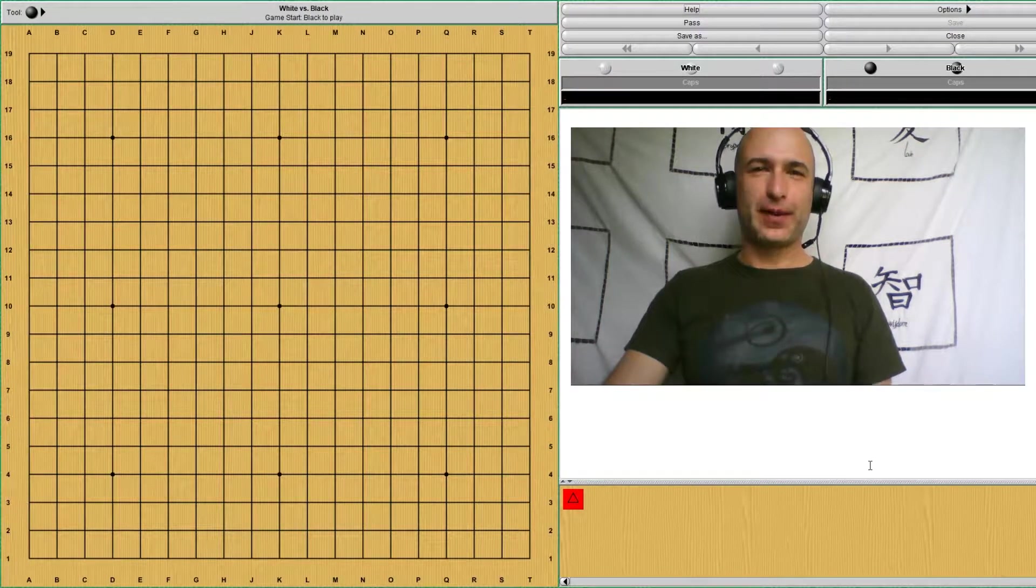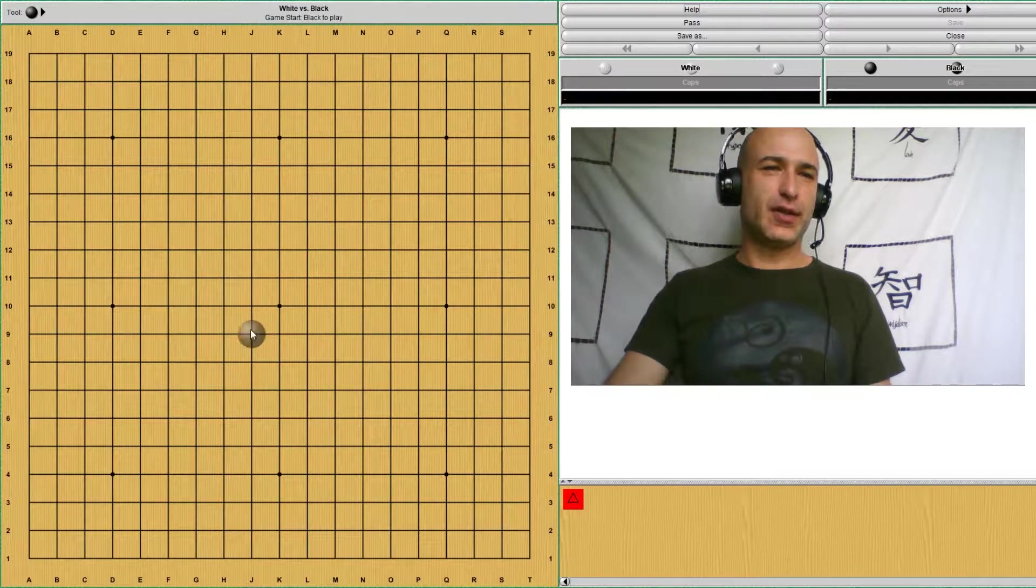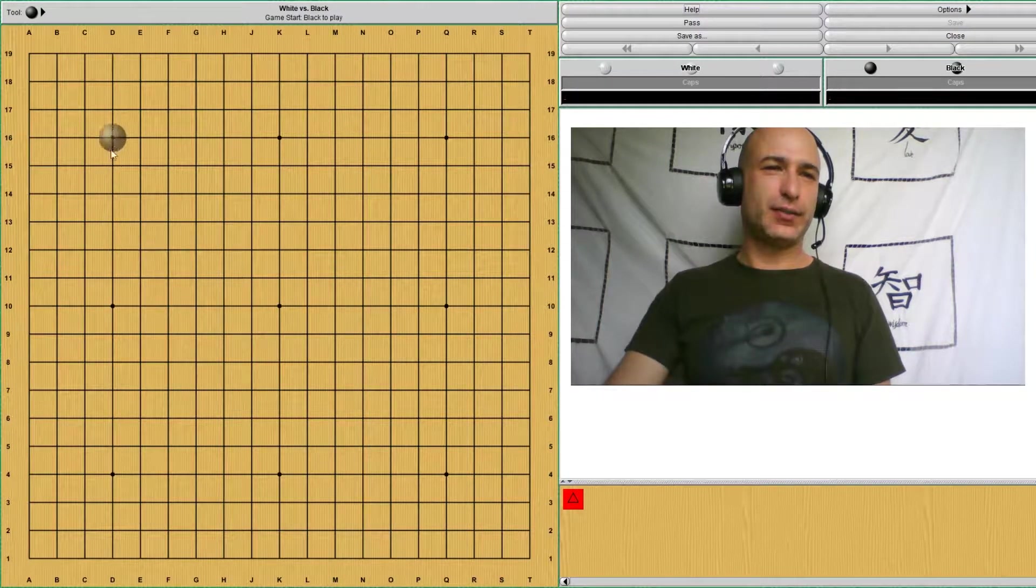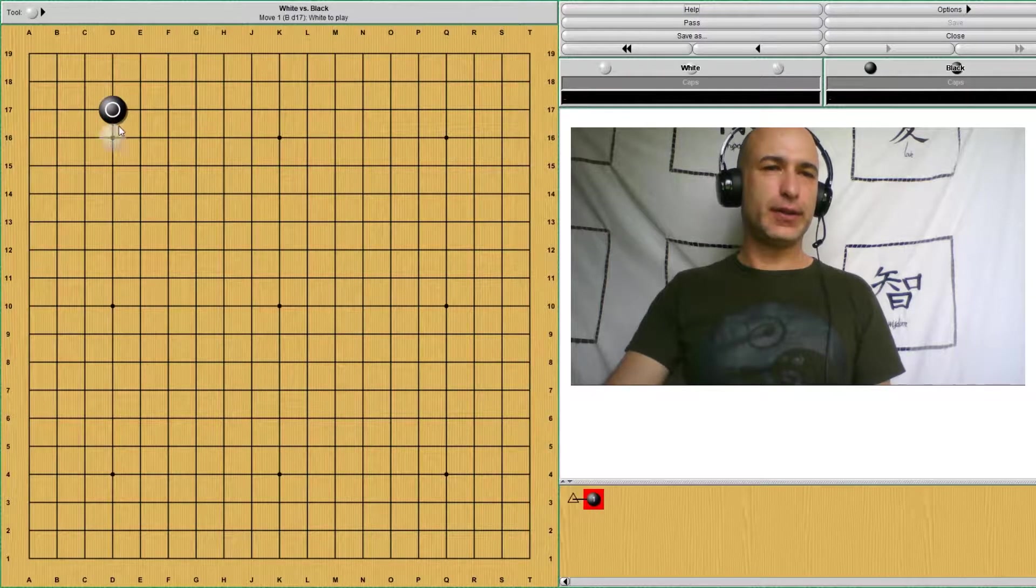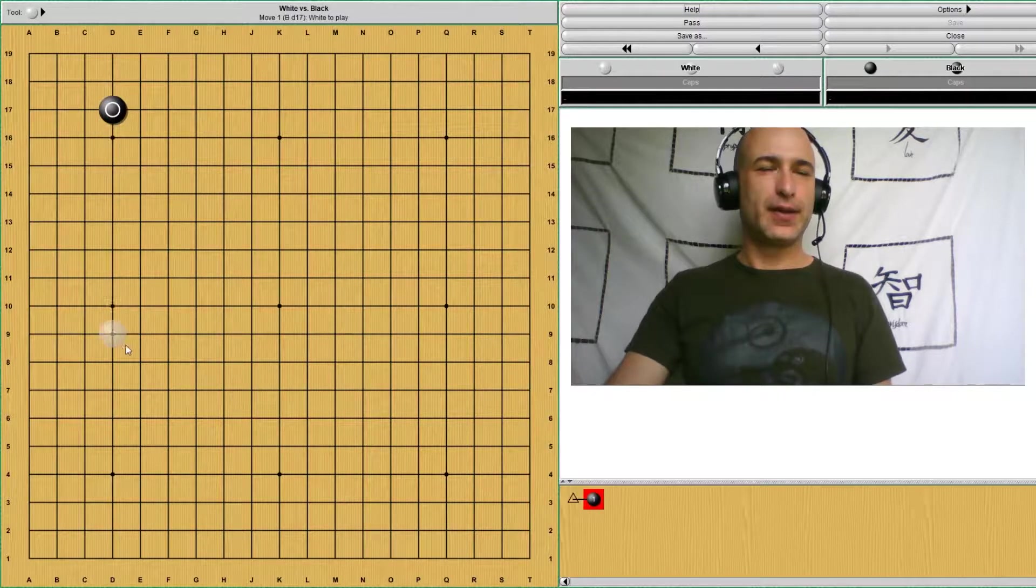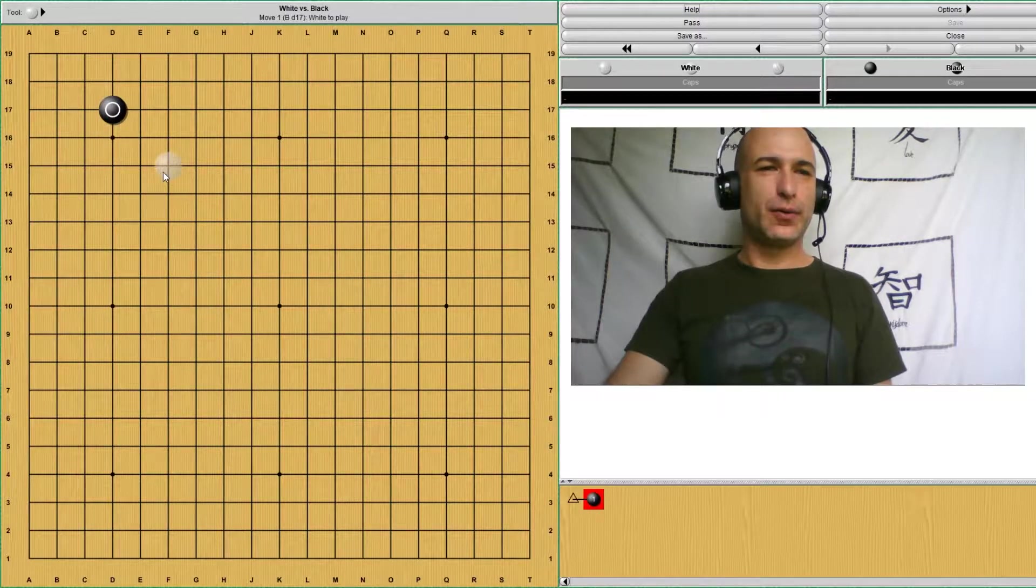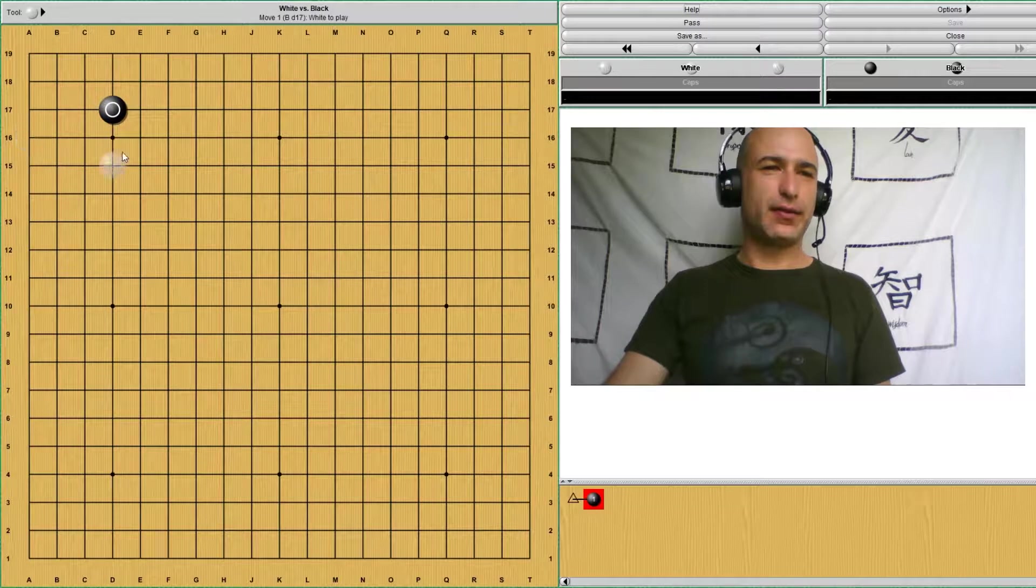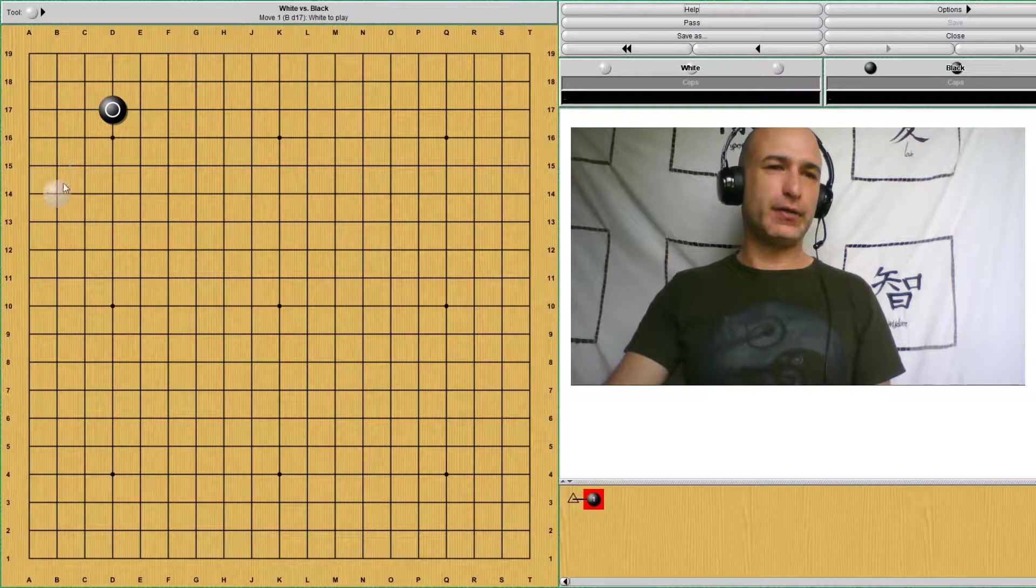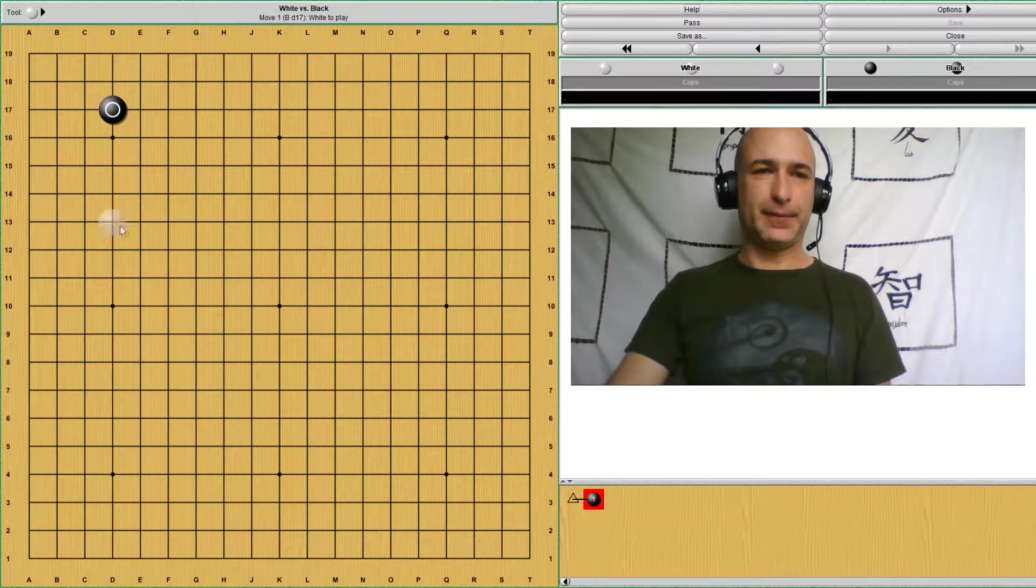Welcome to BasicGo. Today we're going to study a joseki that starts with a 3-4 point in the corner. We have seen before that this 3-4 point is good for territory and for attacking.